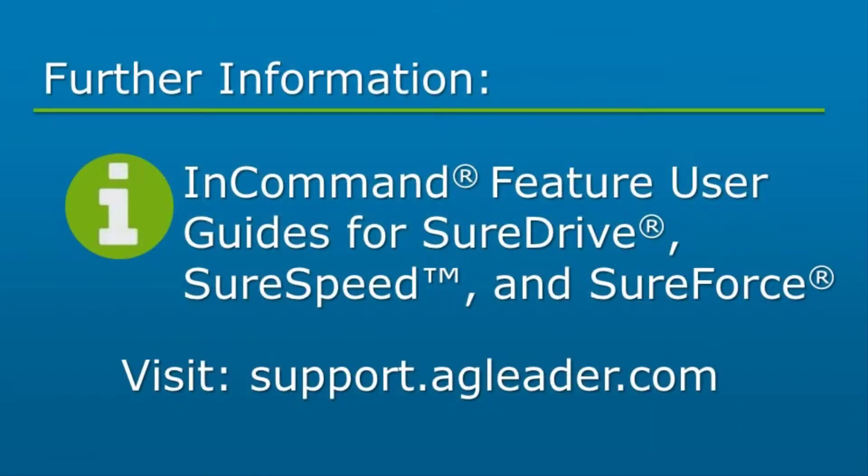If you would like to learn more on the available diagnostic tools, please reference the InCommand Feature User Guide for SureDrive, SureSpeed, and SureForce.